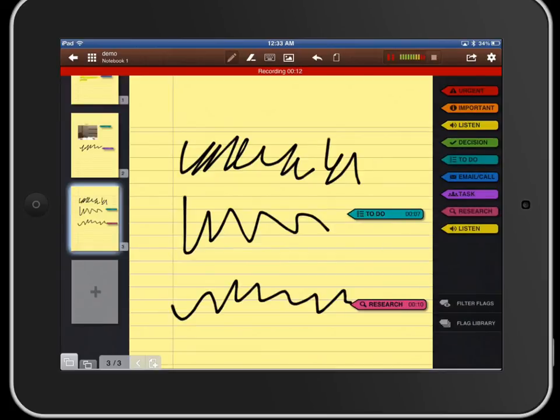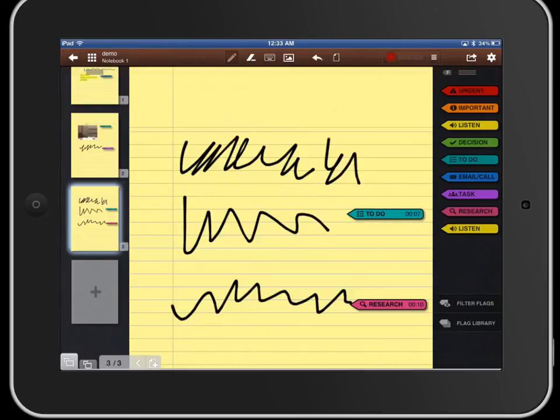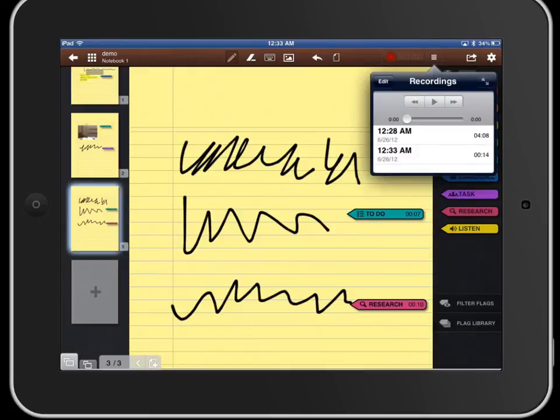Once we're finished with the class we hit the stop button and then when we look in our audio drawer here we see we have two different clips - a four minute clip and a 14 second clip. We might have clips that are an hour long depending on how long the course was or the information that the instructor went between breaks.